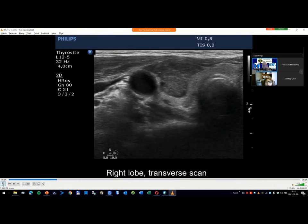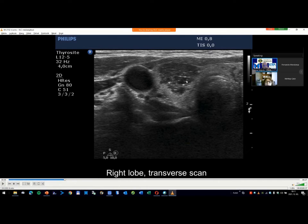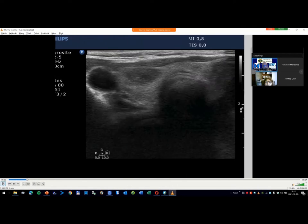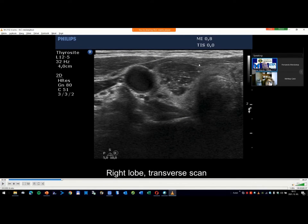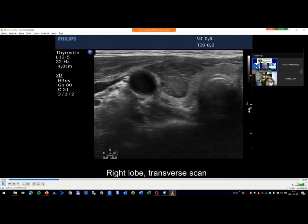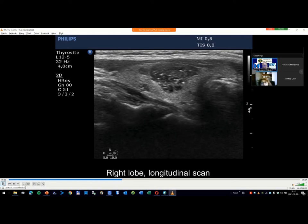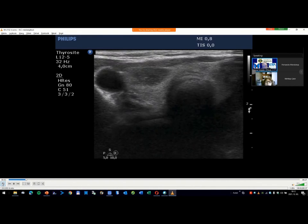I can confirm these are comet tail artifacts in this part. Within the cystic areas there are also hyperechoic spots. All these figures are related to cystic degeneration, and this pattern is quite uniformly distributed all along the nodule. Please don't misjudge these as microcalcifications — they are clearly related to cystic areas.